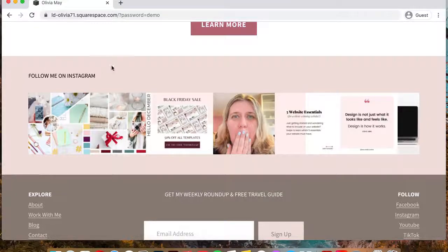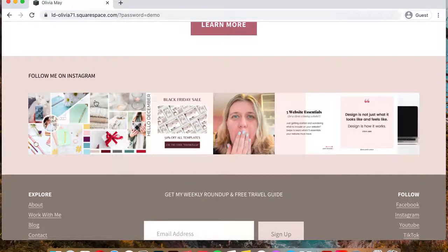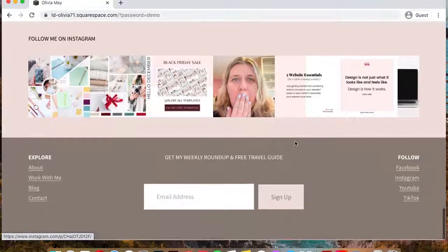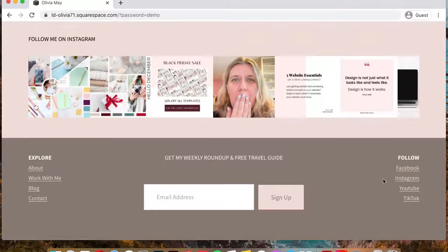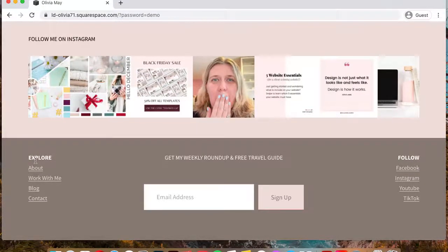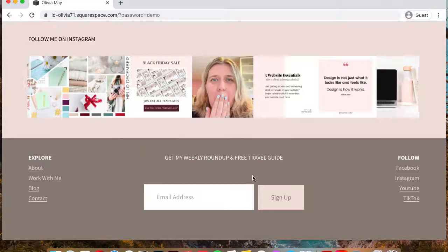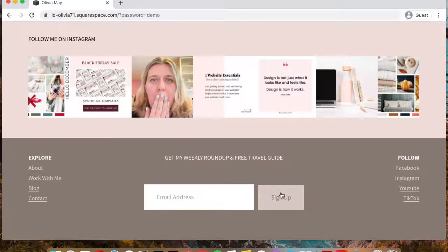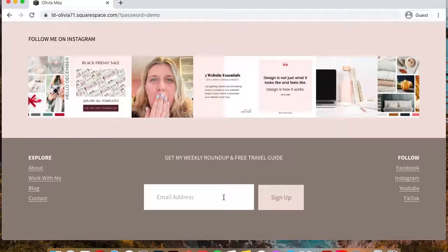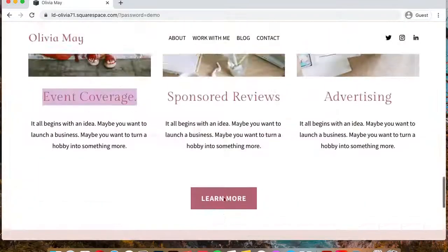And then we have the photo section, which features an Instagram slideshow. And then a simple footer with links to your other social media profiles, links to other pages on your website, and again, an email signup form so they can get on your email list.